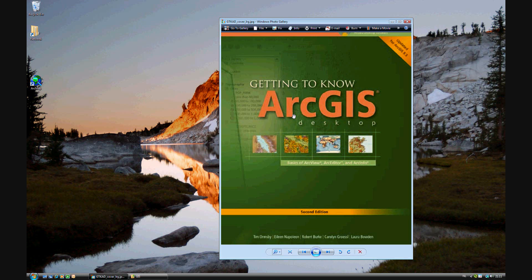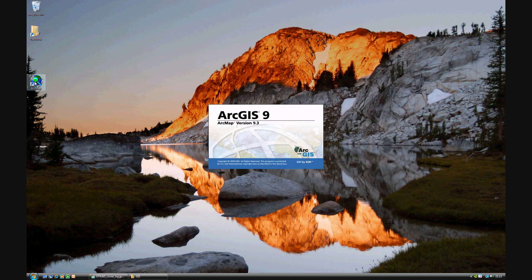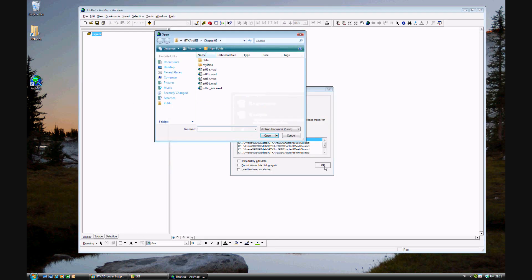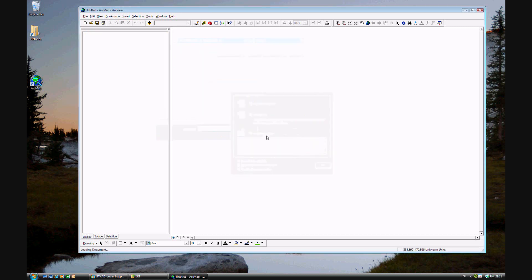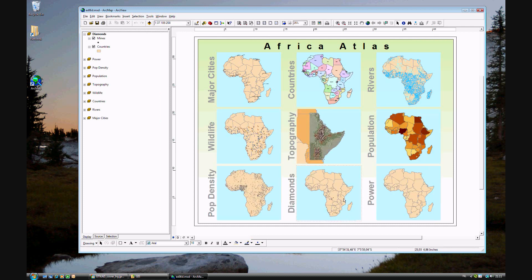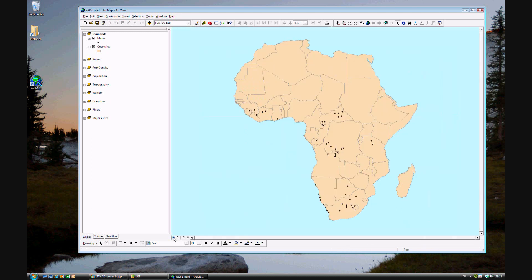Moving right along to exercise 6D of Getting to Know ArcGIS Desktop for ArcGIS 9.3. We'll be looking at using graduated and chart symbols in our map on Africa. Go ahead and open exercise 6D. This time we will be doing two maps. One is on diamonds and power. Let's get started and look at diamonds.